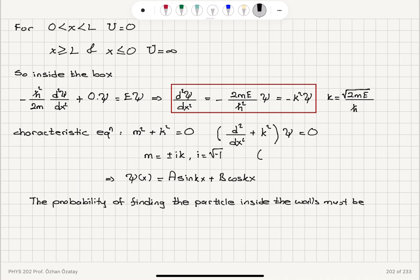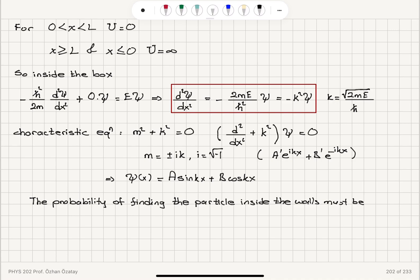This is basically a constant a' times e^(ikx) plus b' times e^(-ikx). Using Euler's formula, e^(ikx) is cos(kx) + i sin(kx) and e^(-ikx) is cos(kx) − i sin(kx), which boils down to a sum of sines and cosines. Therefore the solution has this form: a sin(kx) + b cos(kx).